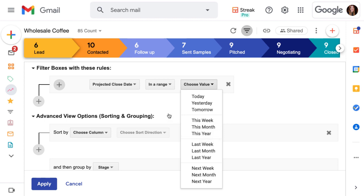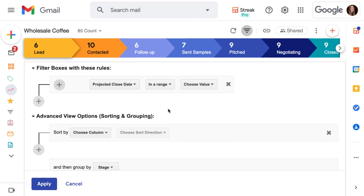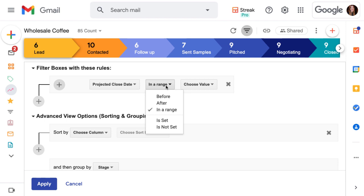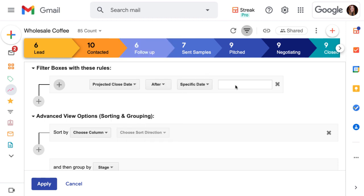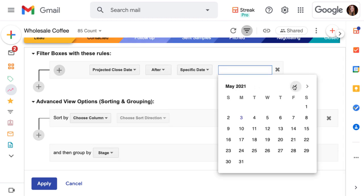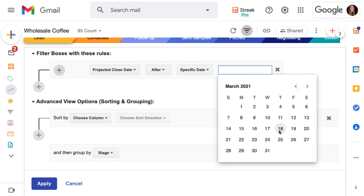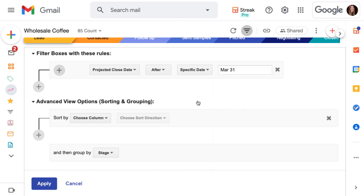We can use two filters to make custom date ranges. For example, we can choose April through June by looking between the last day of March and the first day of July. Let's set up one filter for after March 31st, and that'll make sure that we capture all of the boxes from April 1st on.